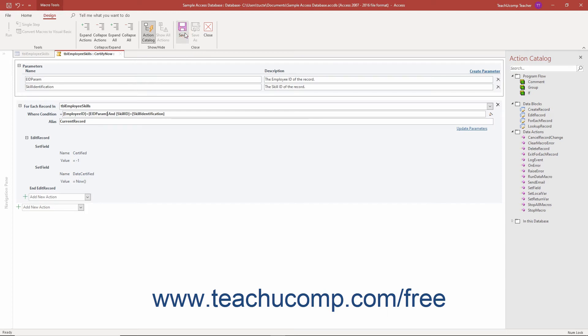To close the named data macro after you have finished your editing changes, click the close button in the close button group on the design tab of the macro tools contextual tab in the ribbon.